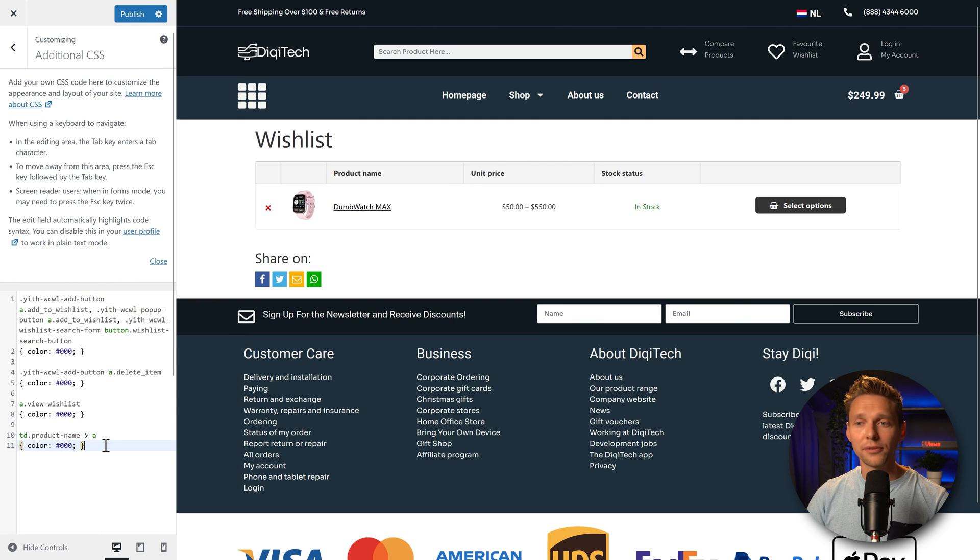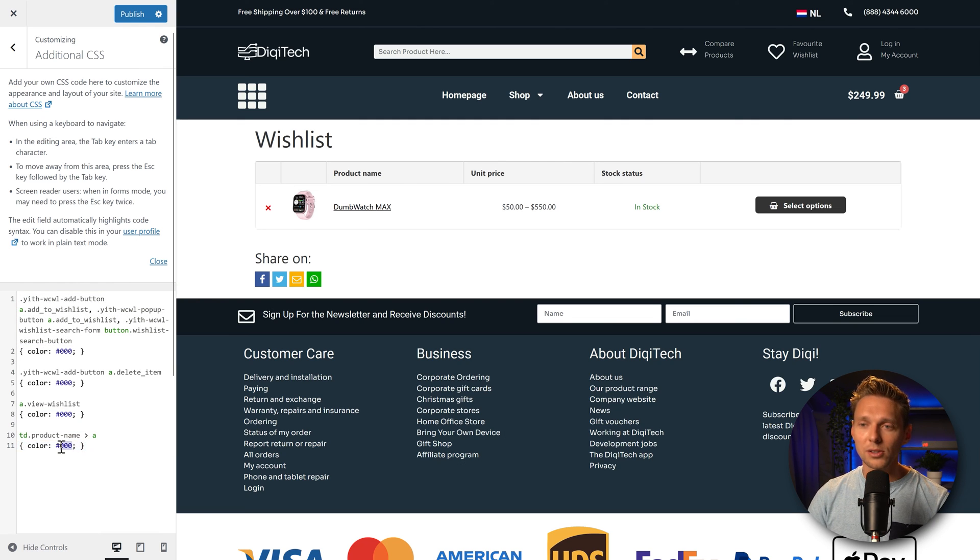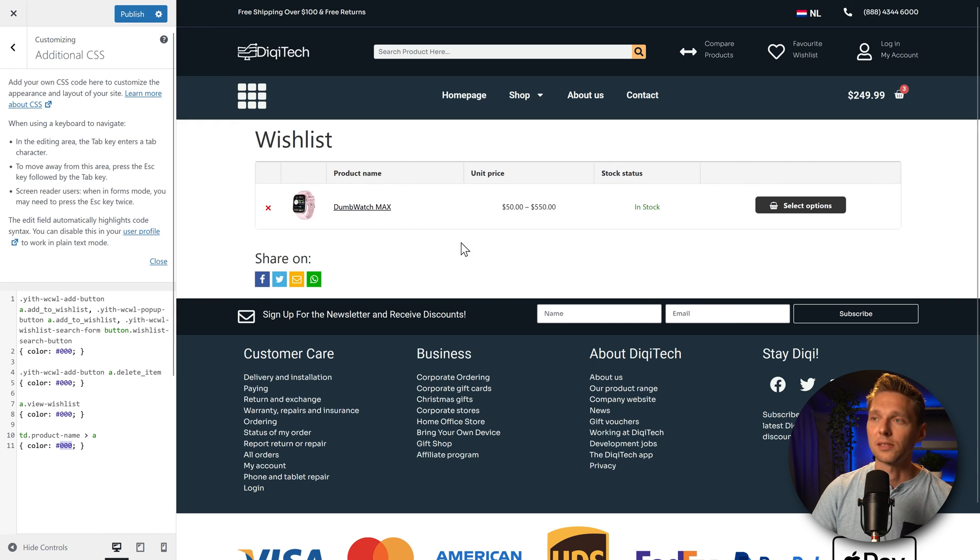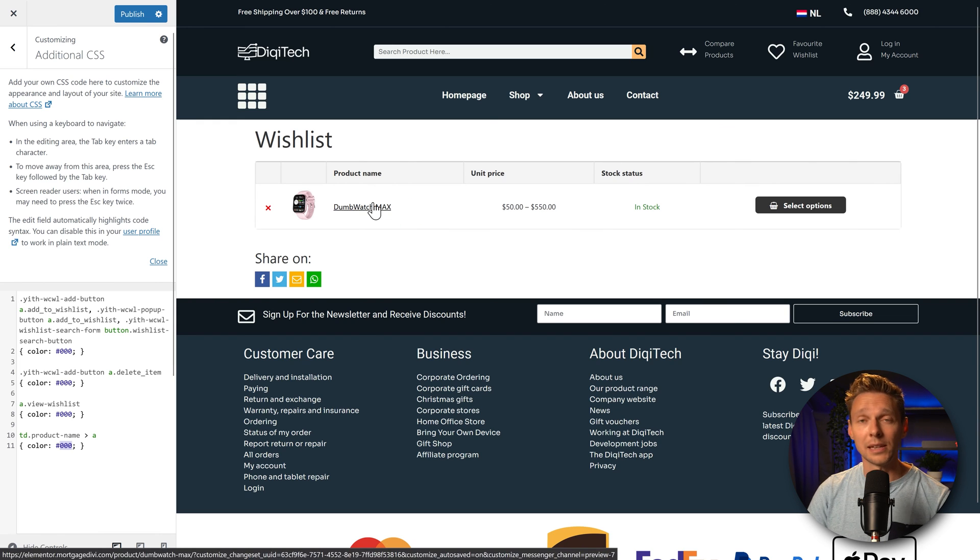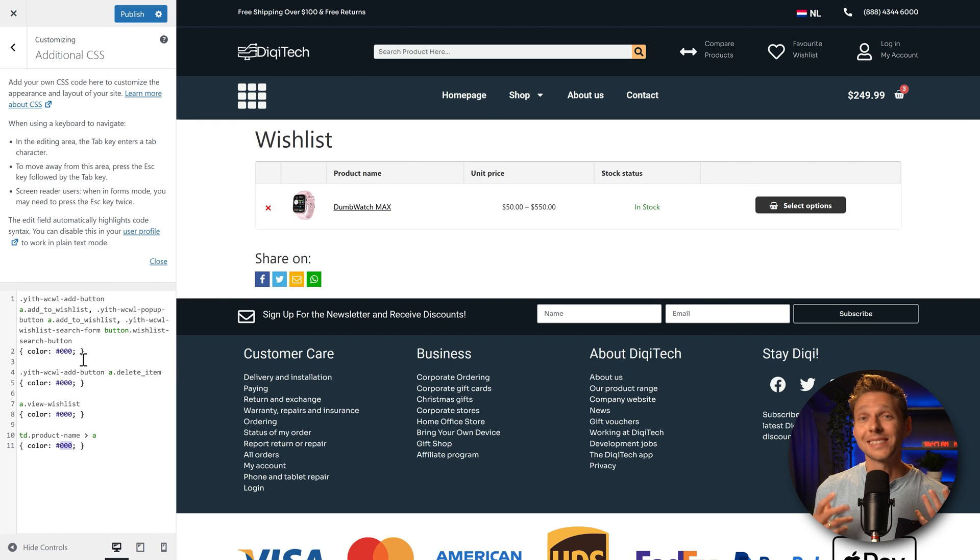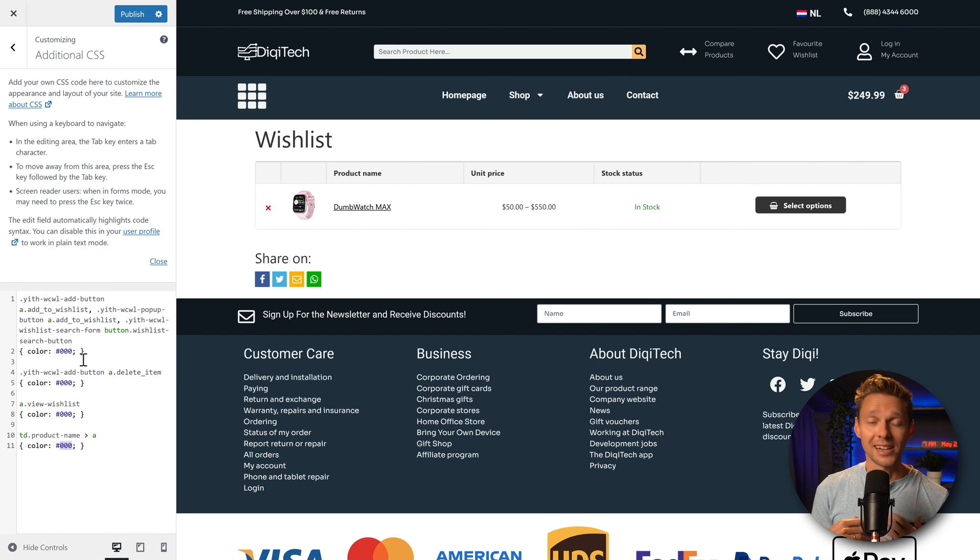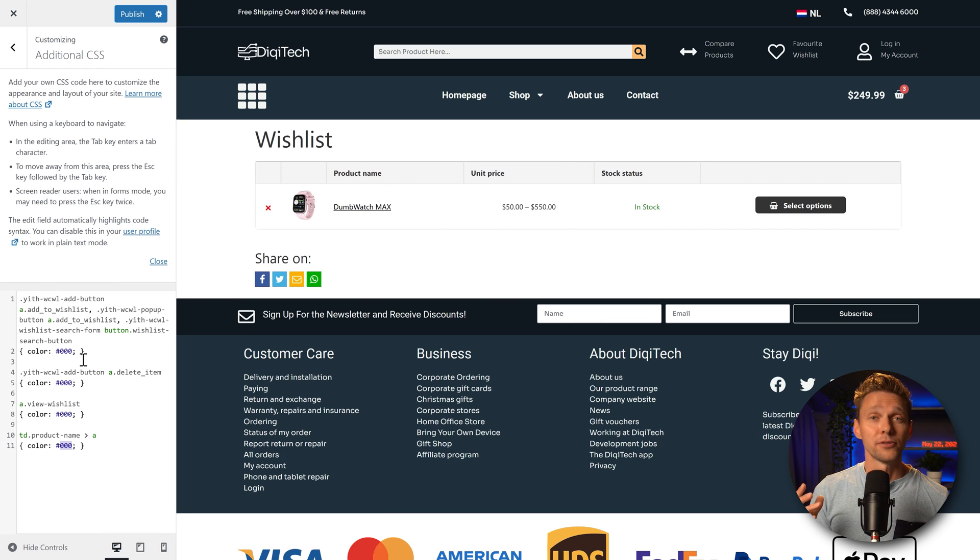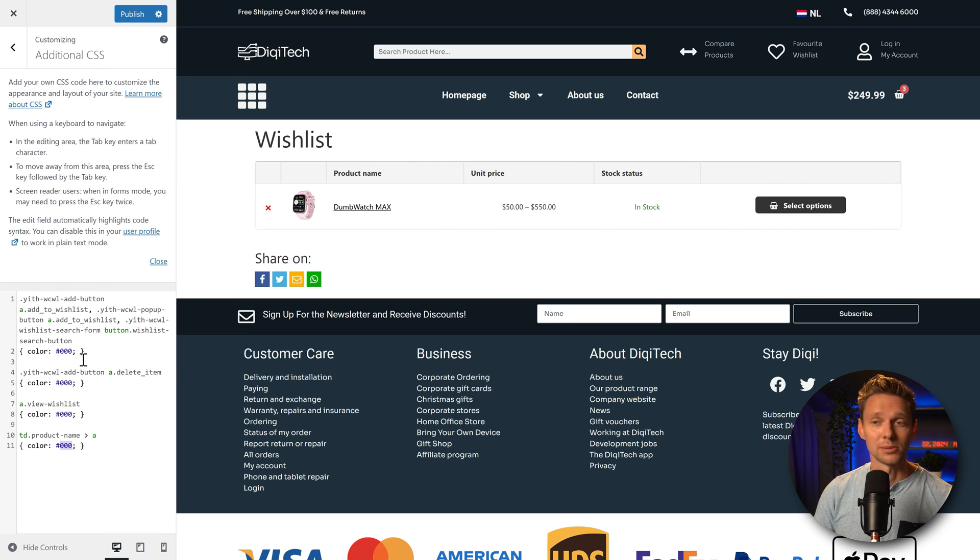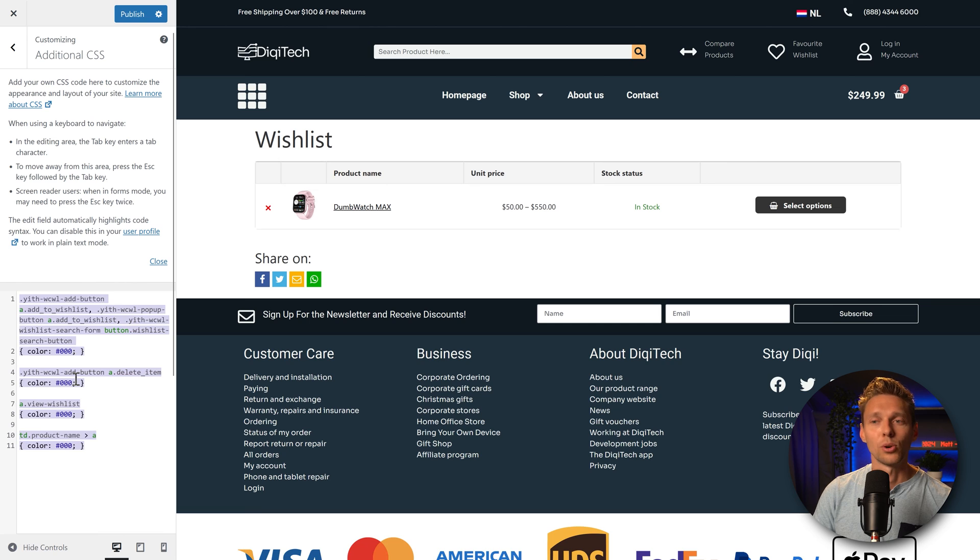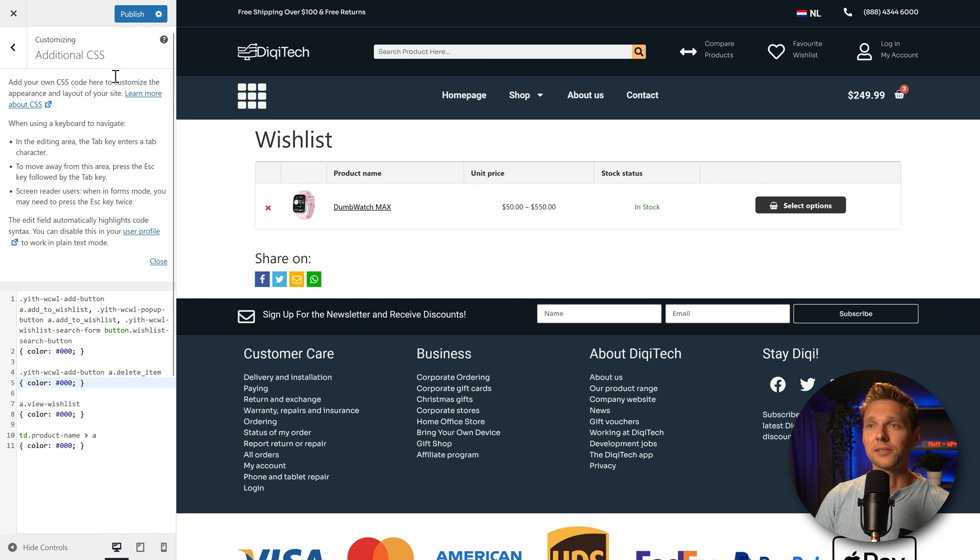And then on the wishlist itself, we can use only this color to change the product name. You might not encounter these problems as I encountered them because of your theme. But if you do, now you know how to customize it. Just copy all this and you can always change this the way you want. Press publish.